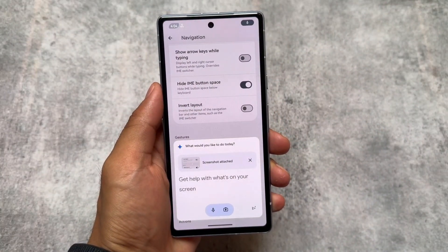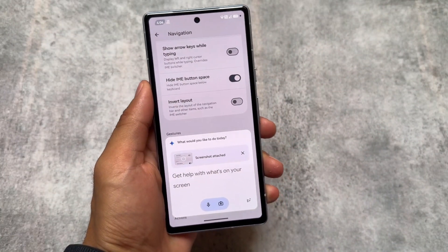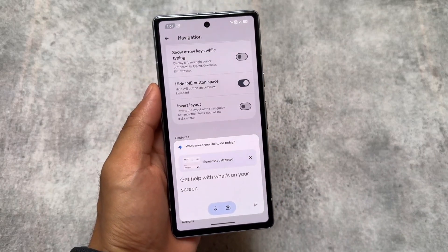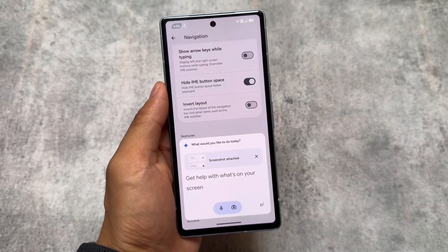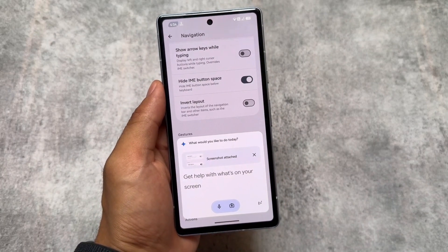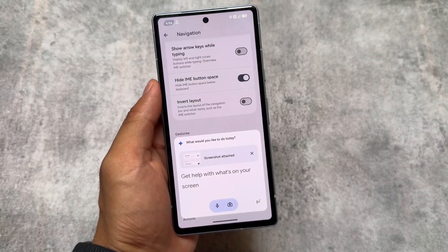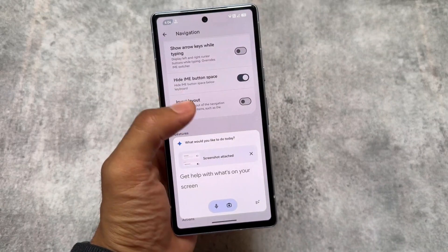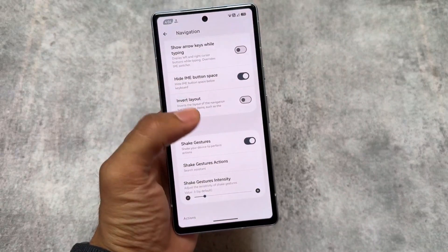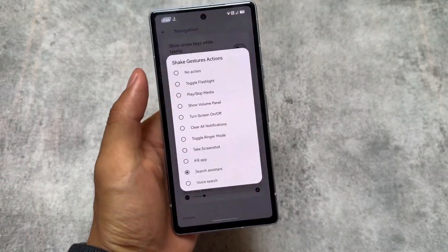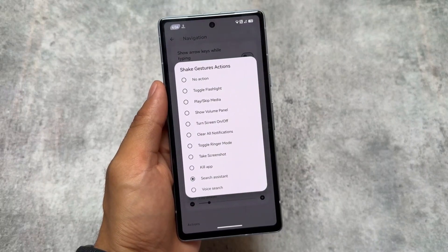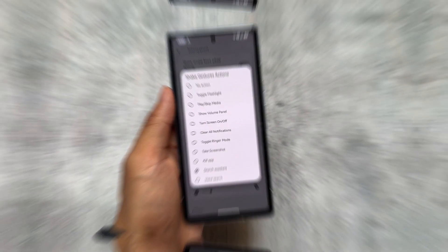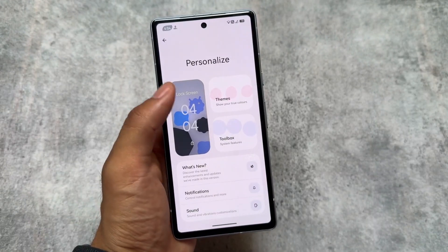This shake gesture feature is quite useful, though sometimes the intensity is too high and it might open accidentally. In that case, simply choose the intensity you want — the Shake Gestures Intensity option is right there. You can increase or decrease it; it's totally up to you.